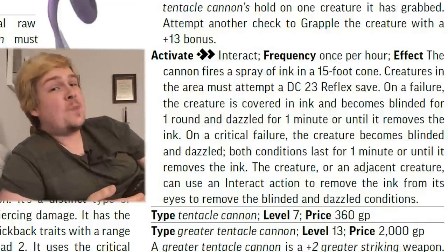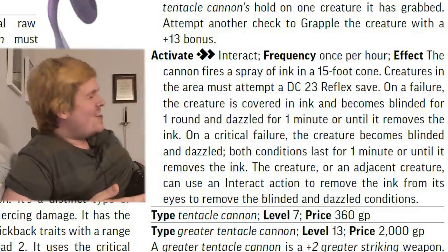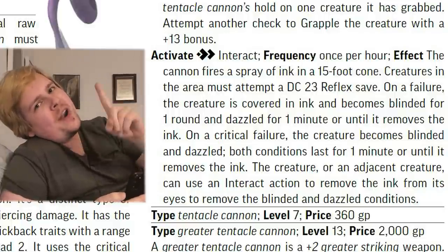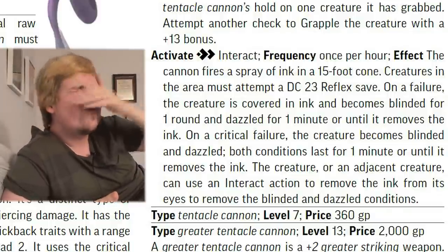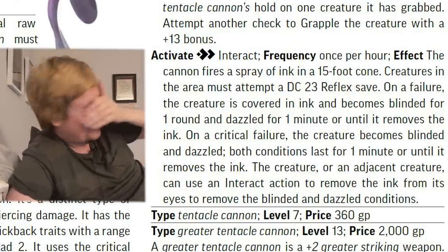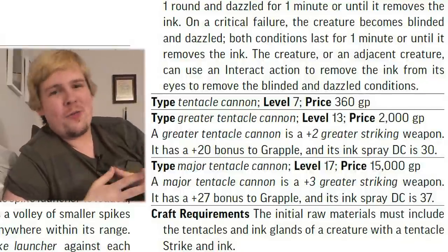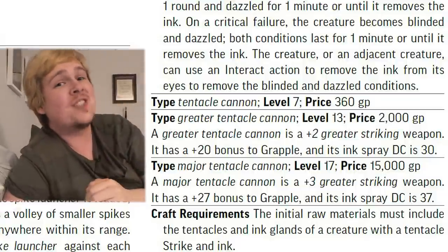This would be great — especially because on a crit failure, they're blinded and dazzled for a full minute — until you read the next line that the creature or an adjacent creature can spend one action to remove the ink. One action. If they manage to crit fail their reflex save, they're blind, but one action and they're fine? You know how hard it would be to get ink out of your eyes? At least let them remain dazzled — let them remove the blinded but keep the dazzled. That makes it so weak. There are greater and major versions of the tentacle cannon which increase the DC of the ink saving throw and increase the bonus to grapple.